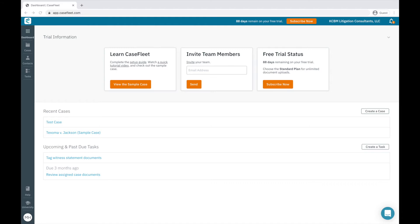Through this video, you'll see how CaseFleet enables you to bring together all the building blocks of your case into an organized chronology of events that grows organically and is linked directly to supporting evidence.